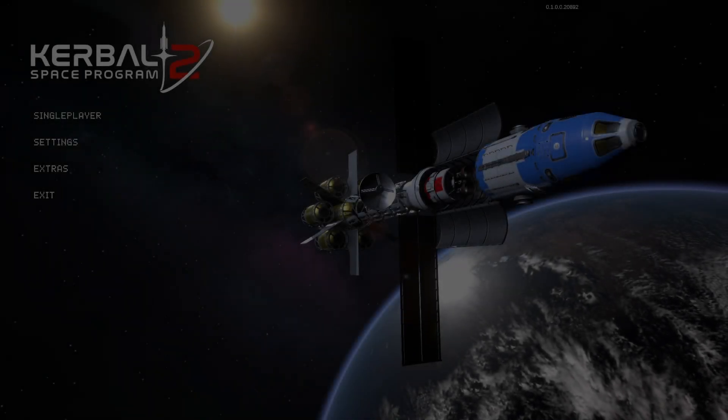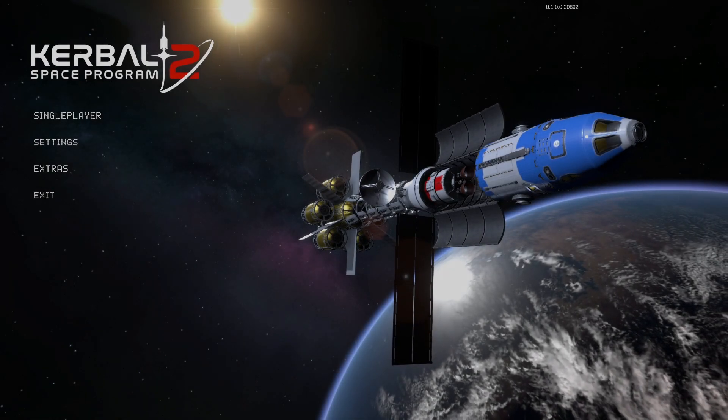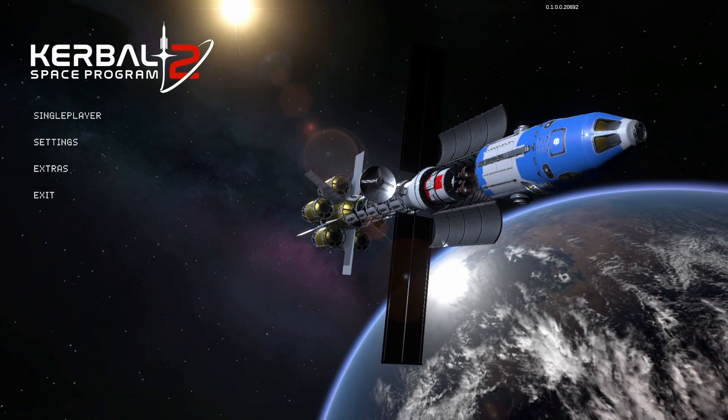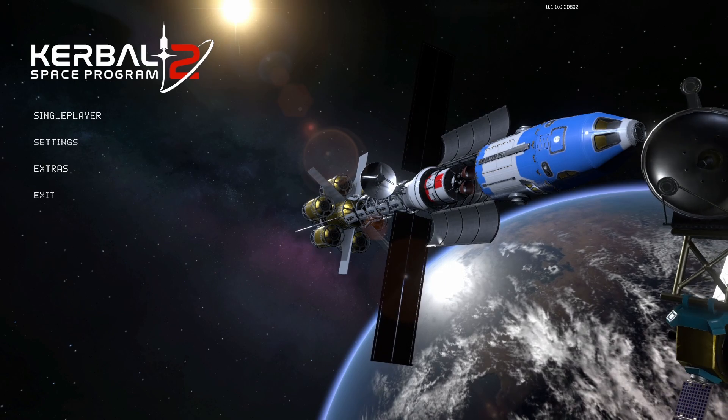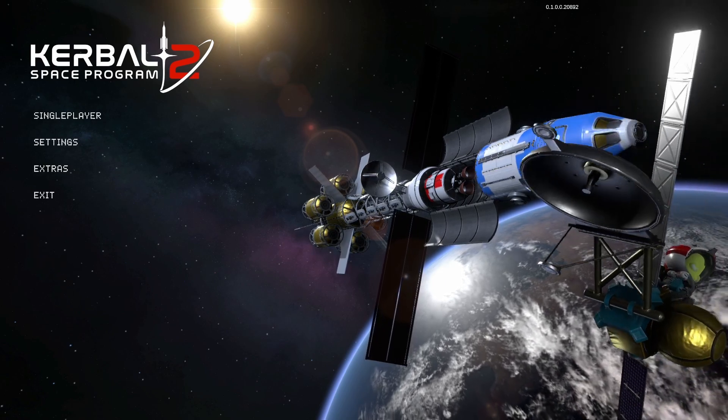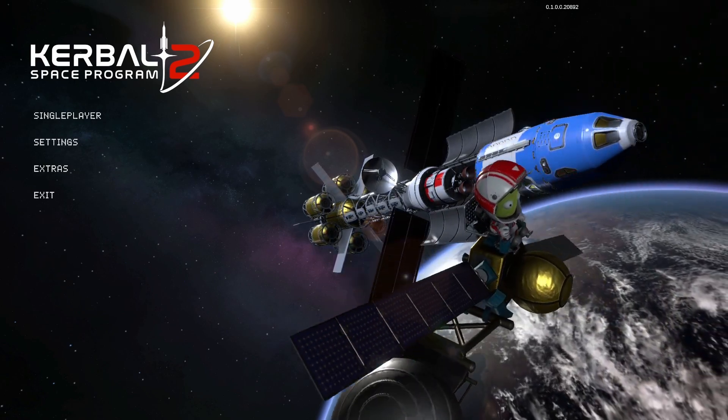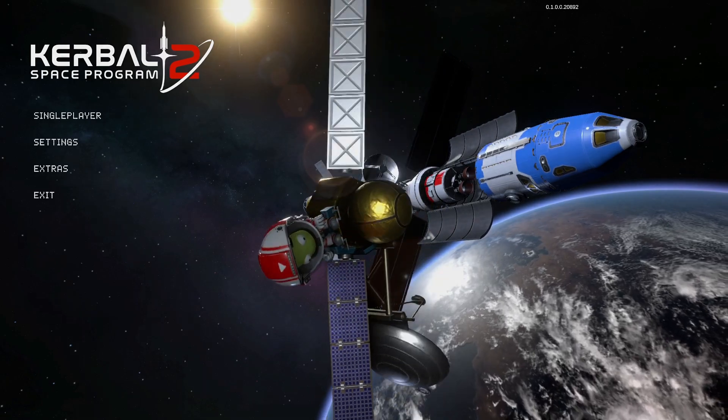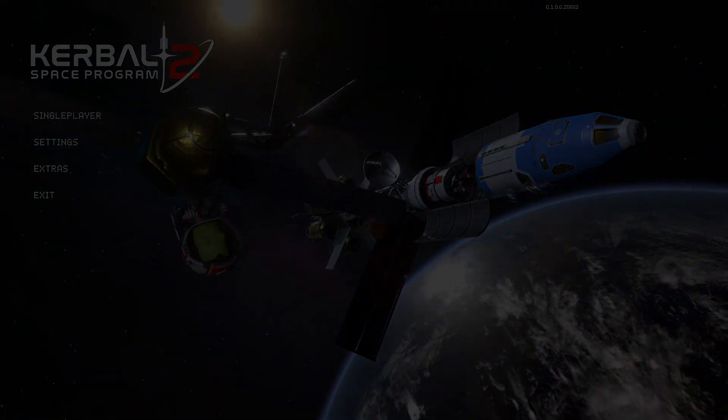Yes, as you all probably know, KSP2 has been released in early access, meaning that a lot of the content is missing right now. But I thought it would still be nice to jump in and look at all of the new parts. So without further ado...